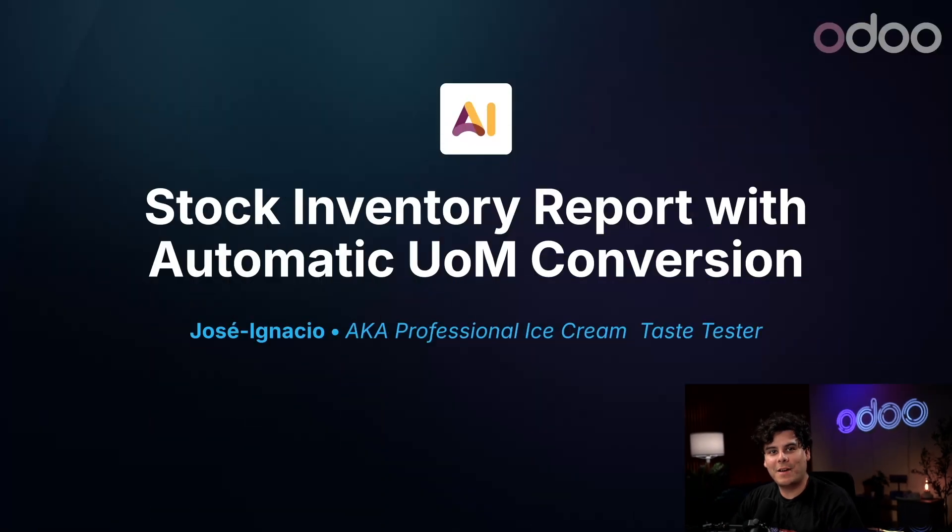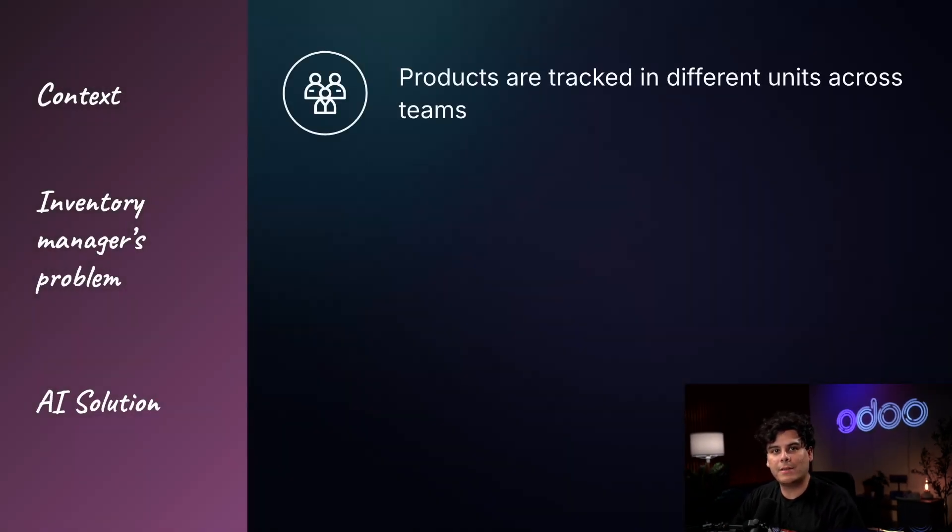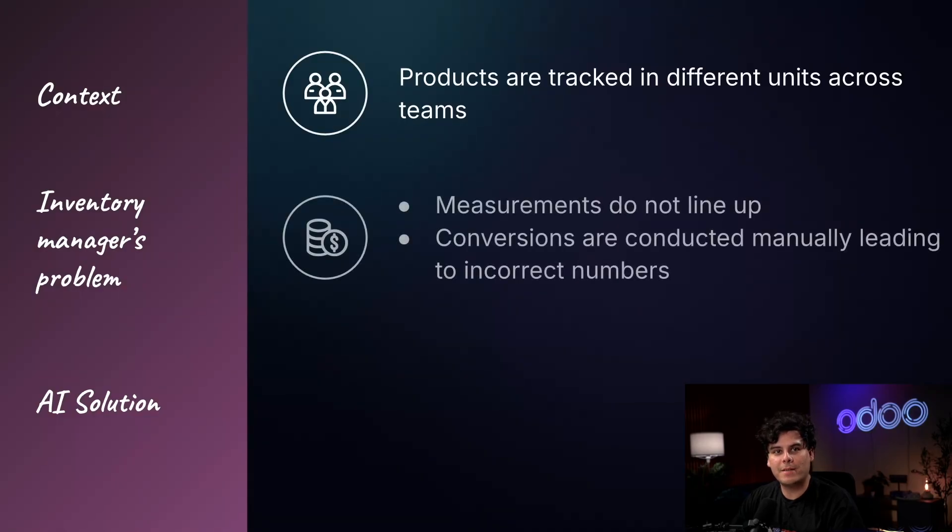Hello, jurors, and welcome back. My name is Jose Ignacio. In Odoo's inventory module, products are tracked in specific units like kilograms, liters, or pieces.